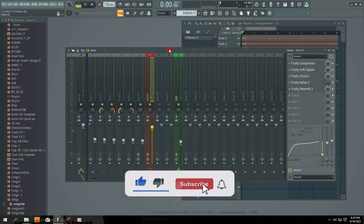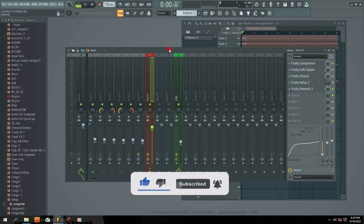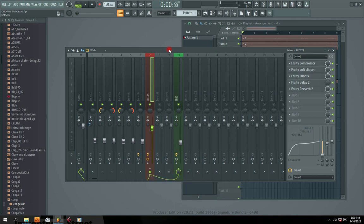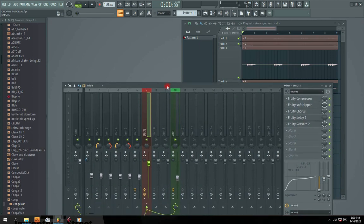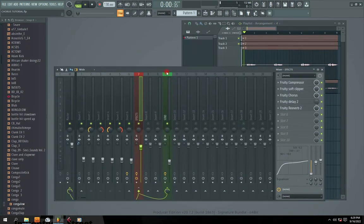Hi guys, welcome to my channel. In this video I'm going to show you how to mix choir vocals in FL Studio, just like the way a sack vocal or sack backup vocal effect works. In this particular video I'm going to demonstrate that so you can listen to the effect, and I'm going to show you step-by-step how we got this.